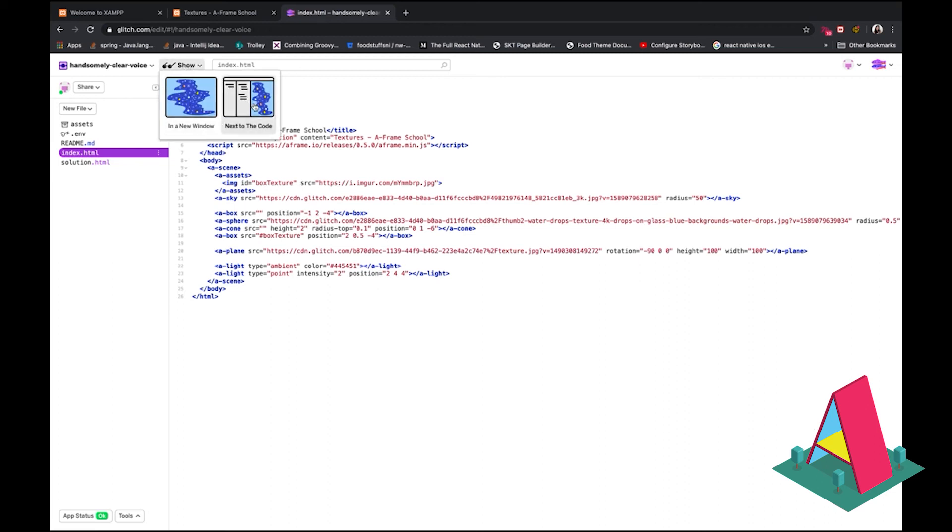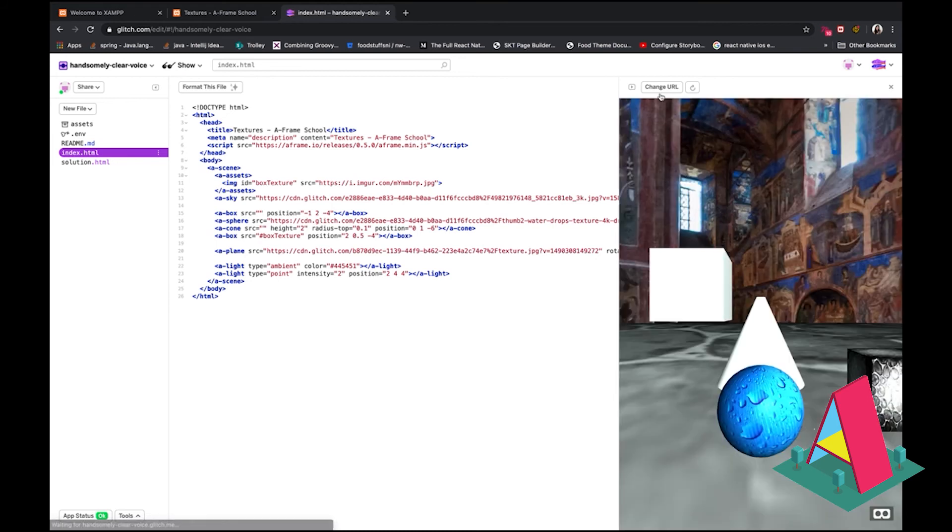And you can show the outputs right here. Go show. And I like to have it next to the code just because you don't have to keep switching and everything. But what's really cool about this is it just lets you edit in line. And you can see the results straight away.